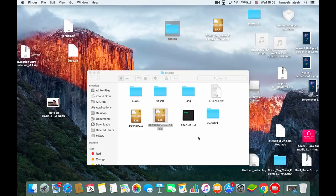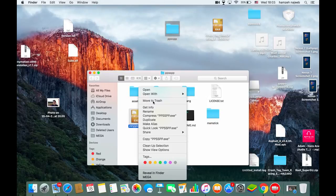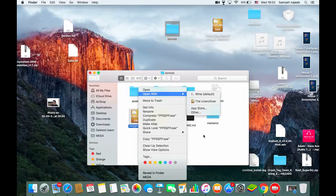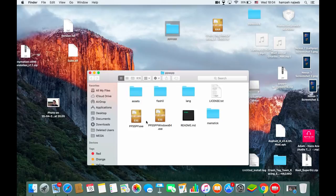It should take some time, but in the end it will work. When a warning dialog appears, just click Open. Then you'll be notified by a box from Wine — just click Go and the file will start running on your Mac.